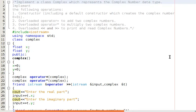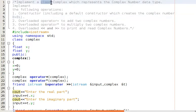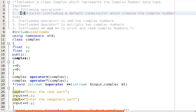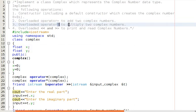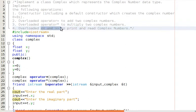Today we will see the first program of the Object Oriented Programming lab. The title of this program is: implement a class Complex which represents complex numbers, and we have to do basic operations like creating a default constructor, overloading the plus operator for adding two complex numbers, the asterisk operator to multiply two complex numbers, and the insertion and extraction operators for printing and reading complex numbers.